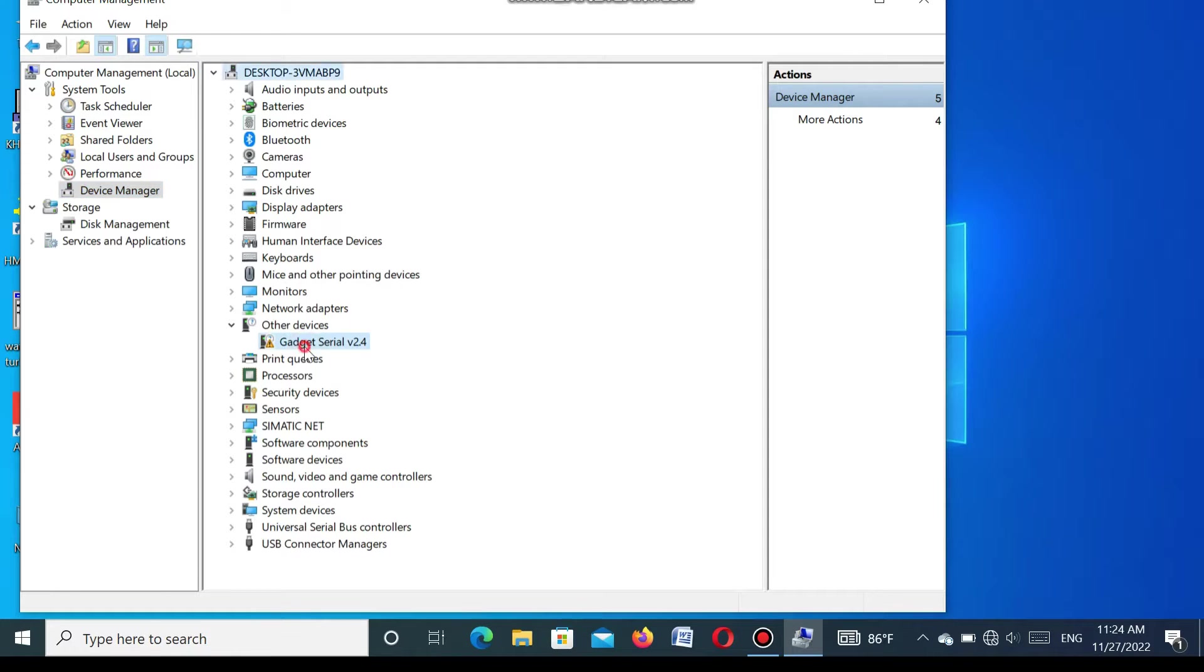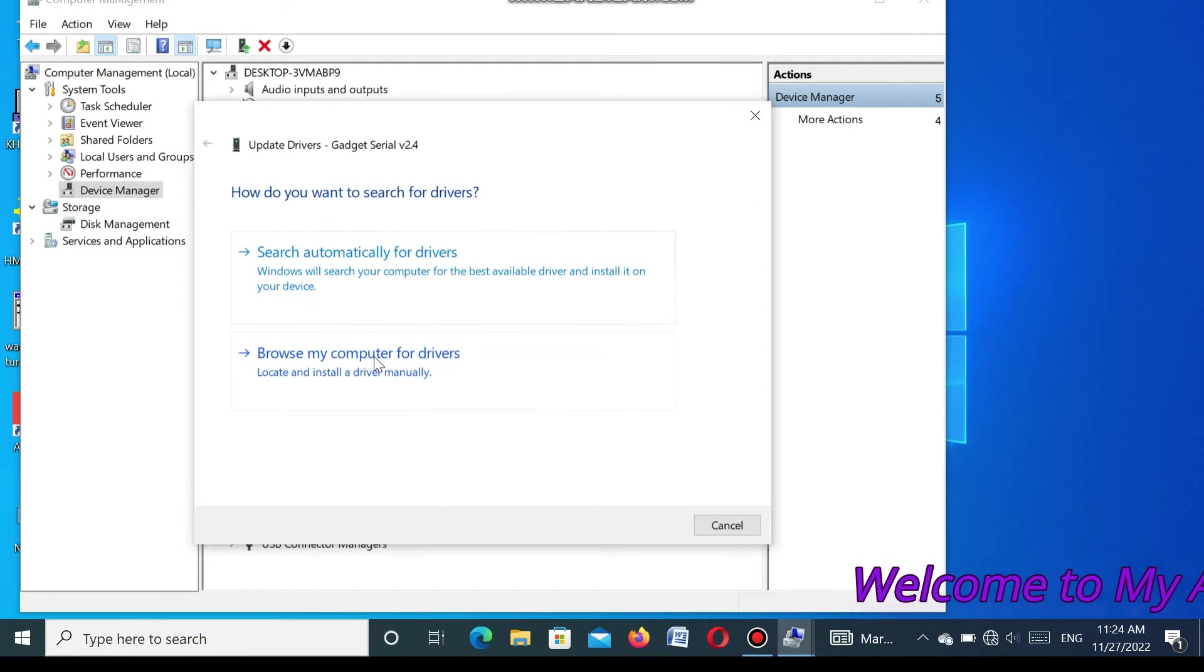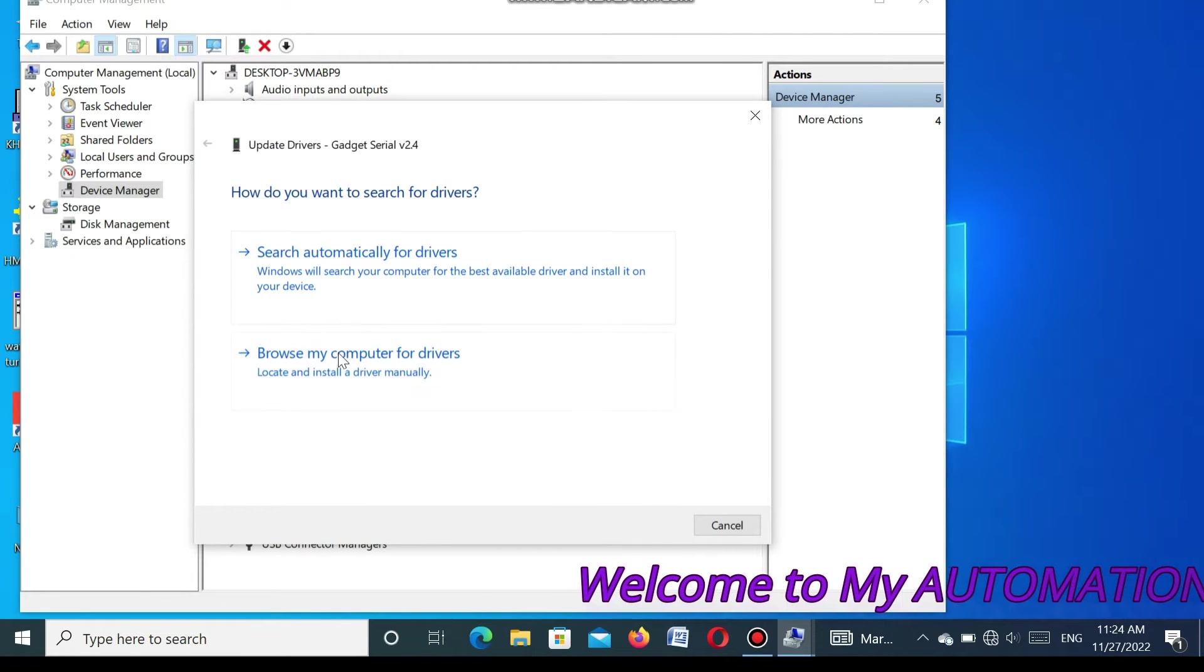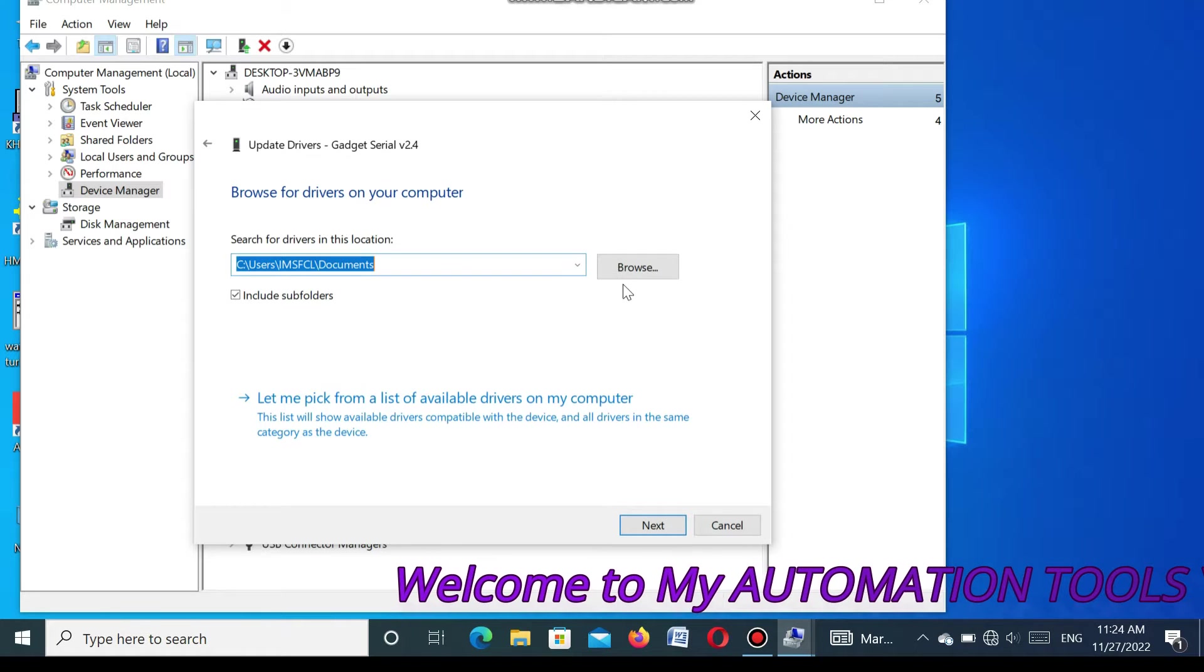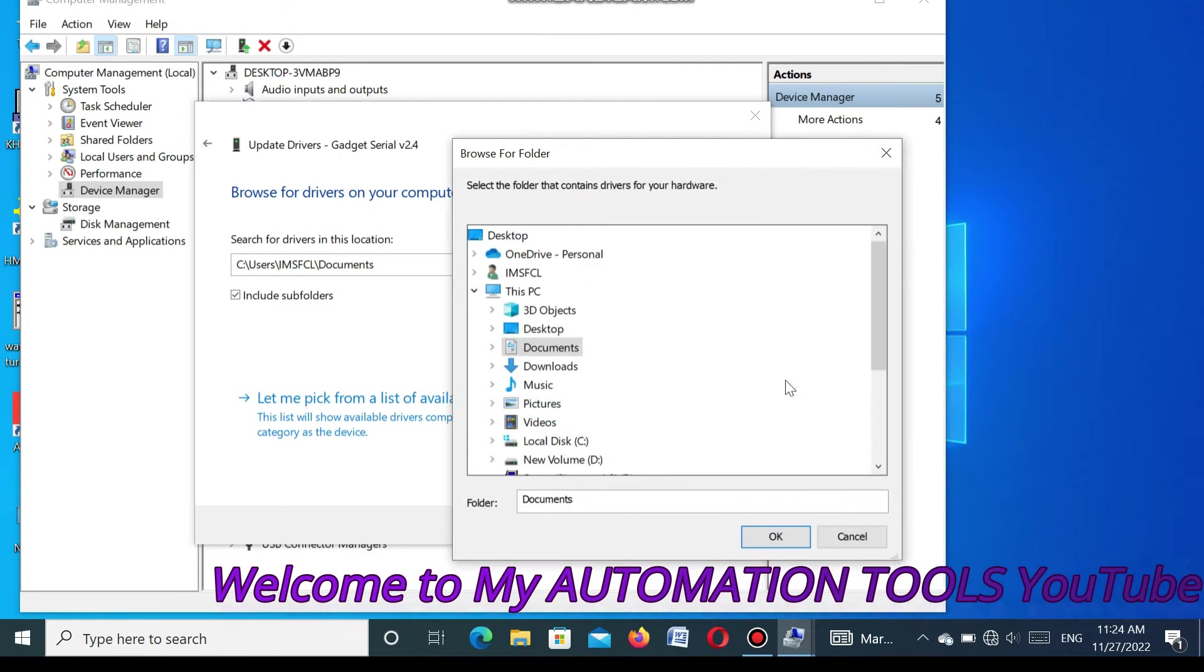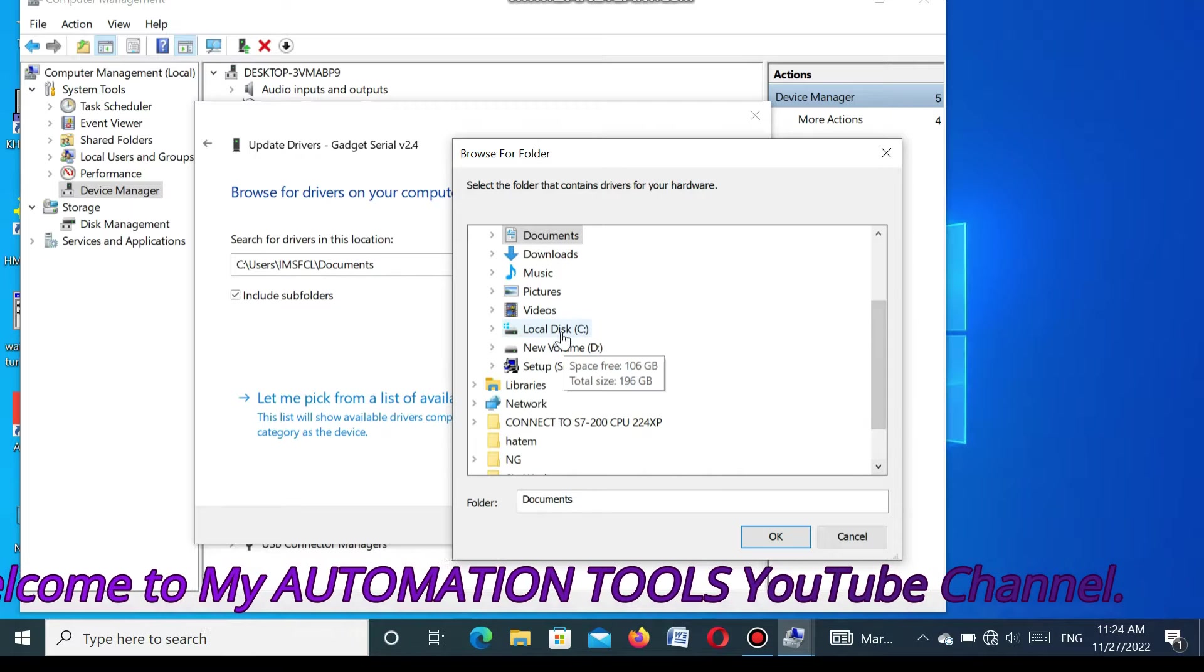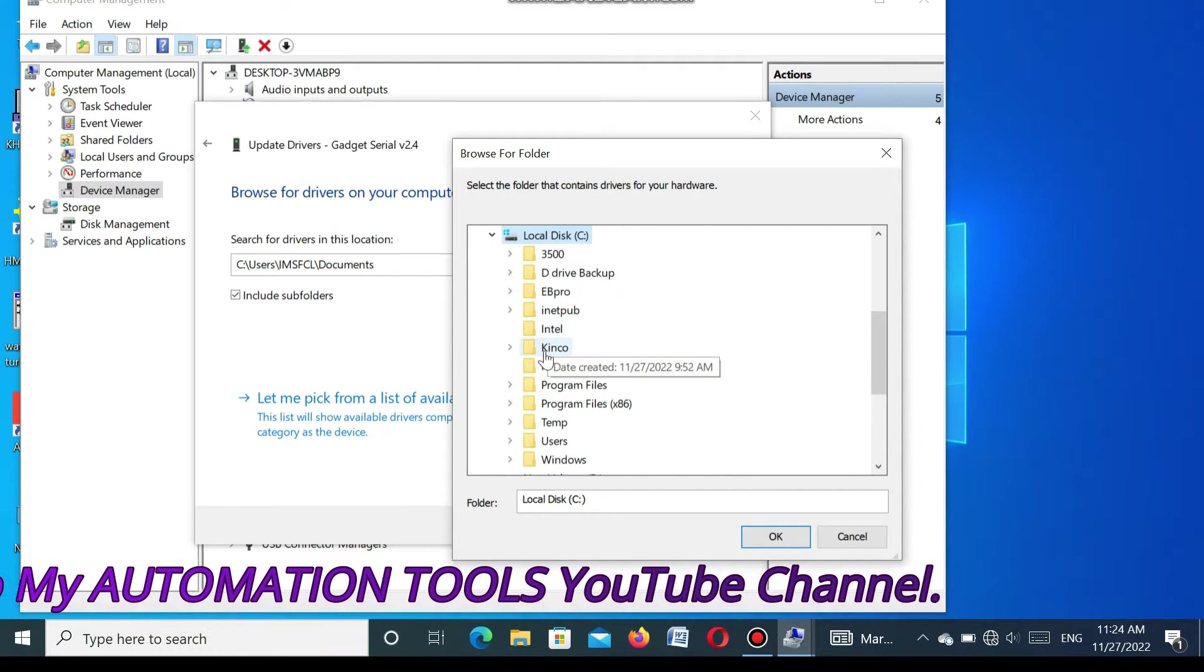In Device Manager you see the other drivers. You see Gadget Serial is not updated. Go to update driver. Go to browse from my computer. Go to browse. Here you go to the C drive and find the Kinco SMI.